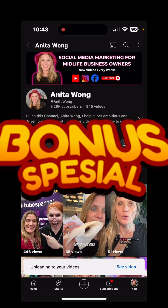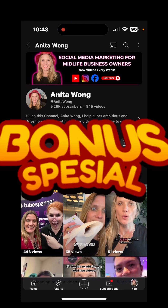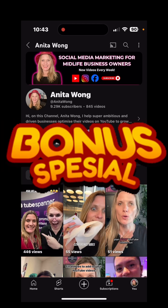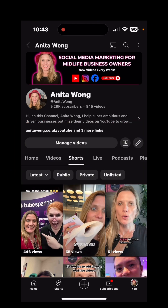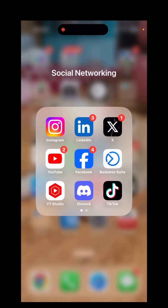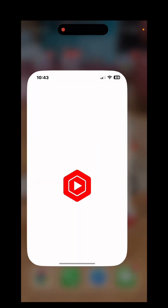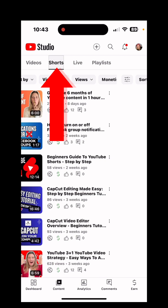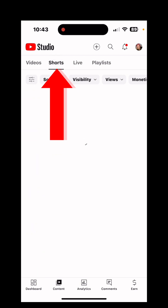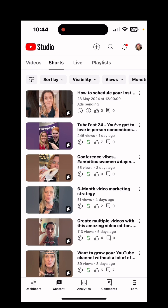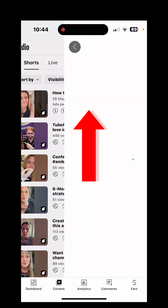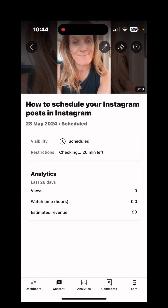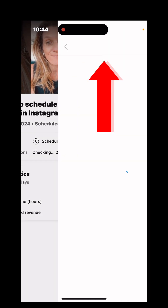Now as a bonus, I would recommend that you go into your YouTube Studio app. So to do that, go to your main screen on your phone and click on the YouTube Studio. Now go to the content tab, go to the shorts option, and here you can see that that short is there. Click on it and then click the pencil.